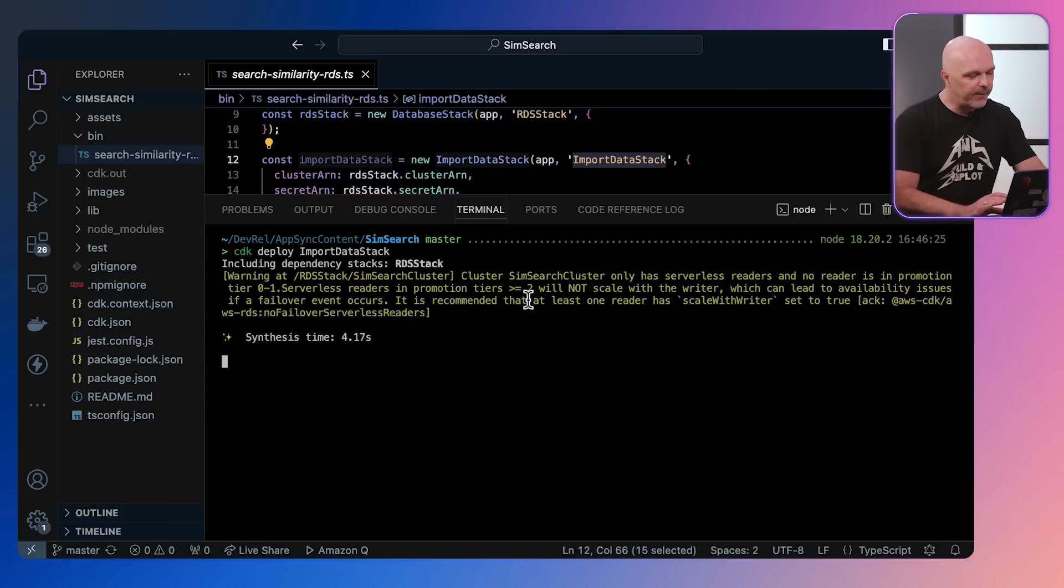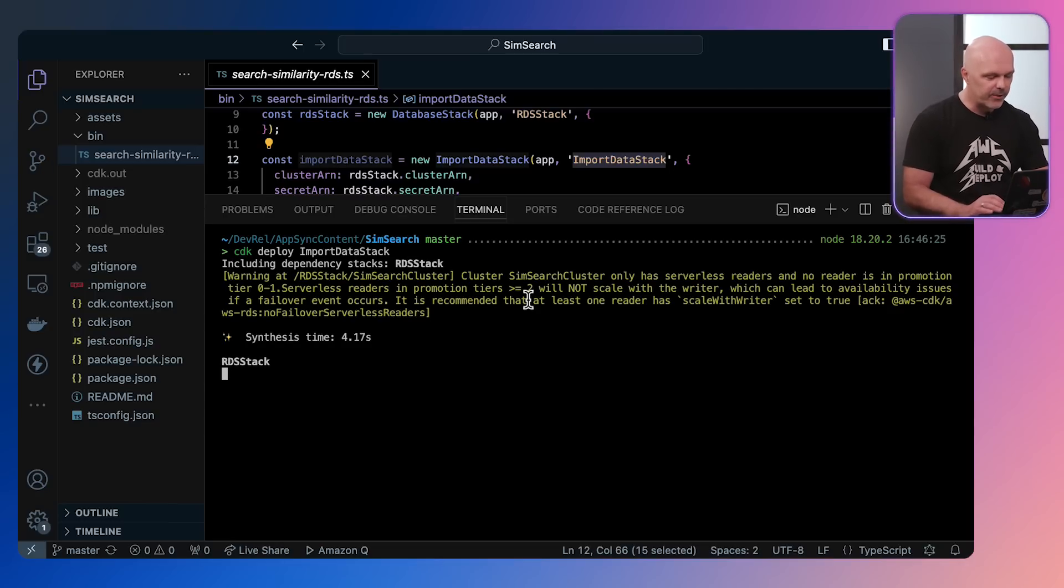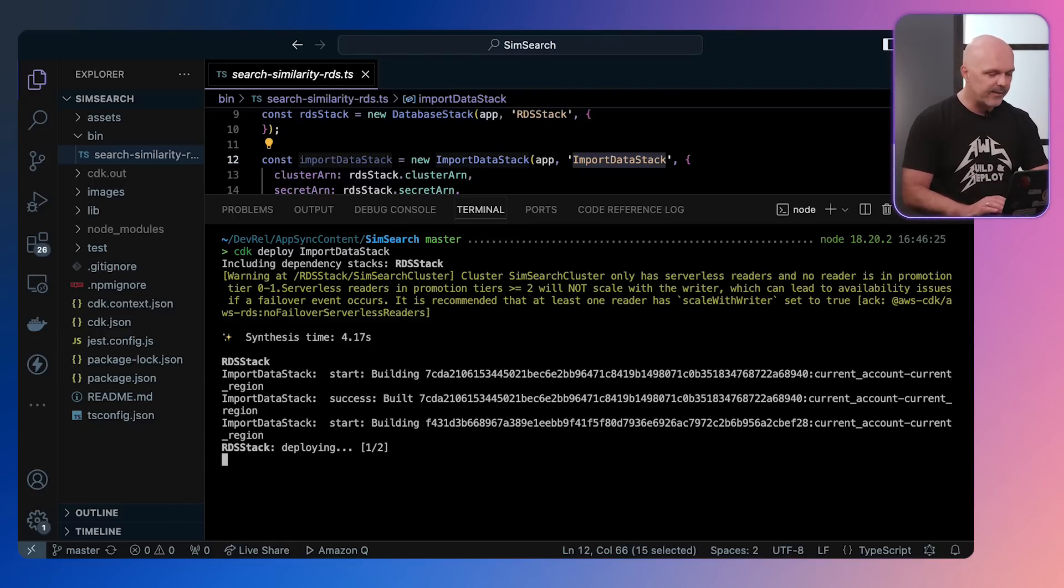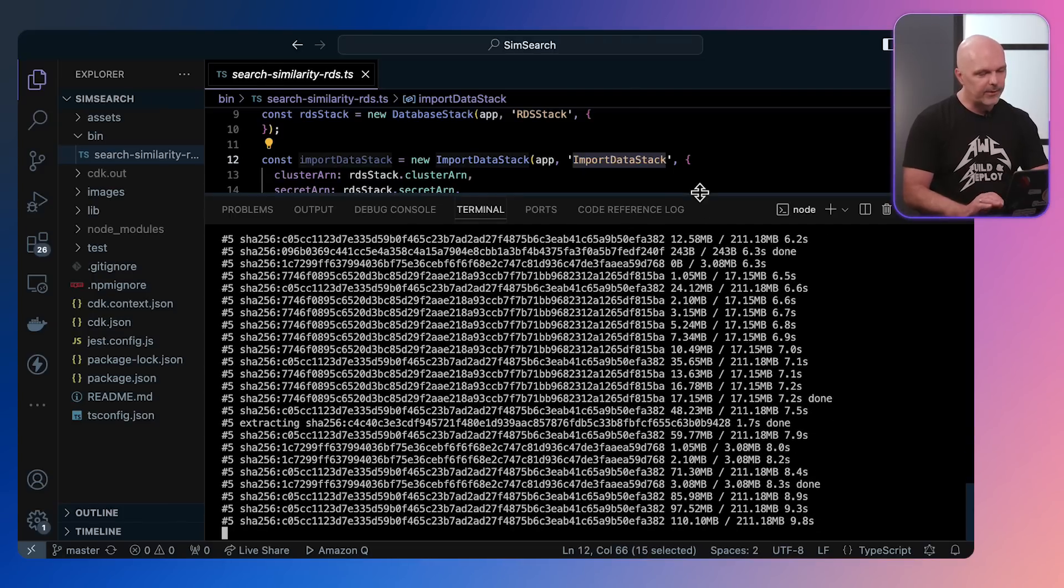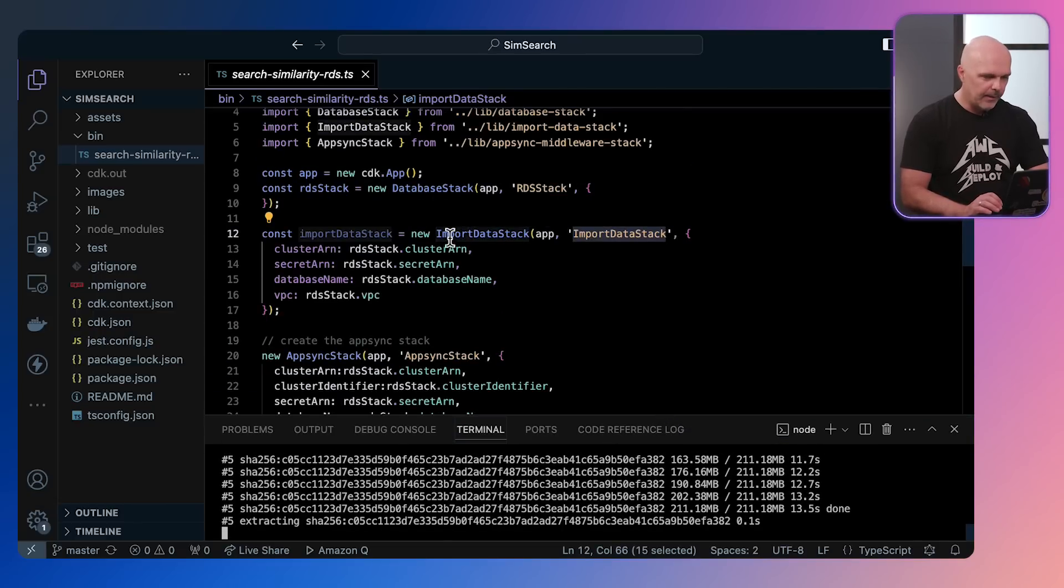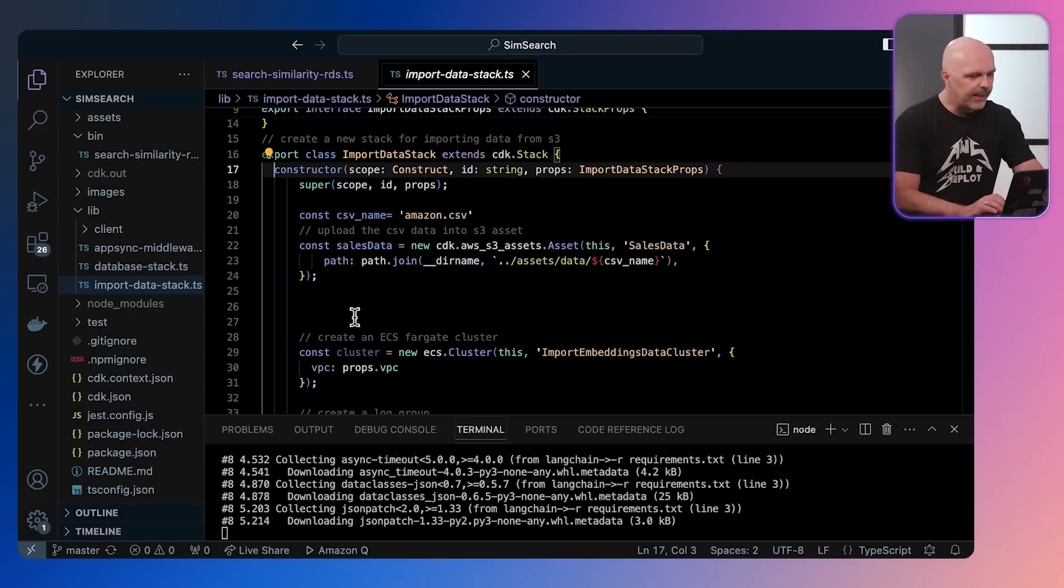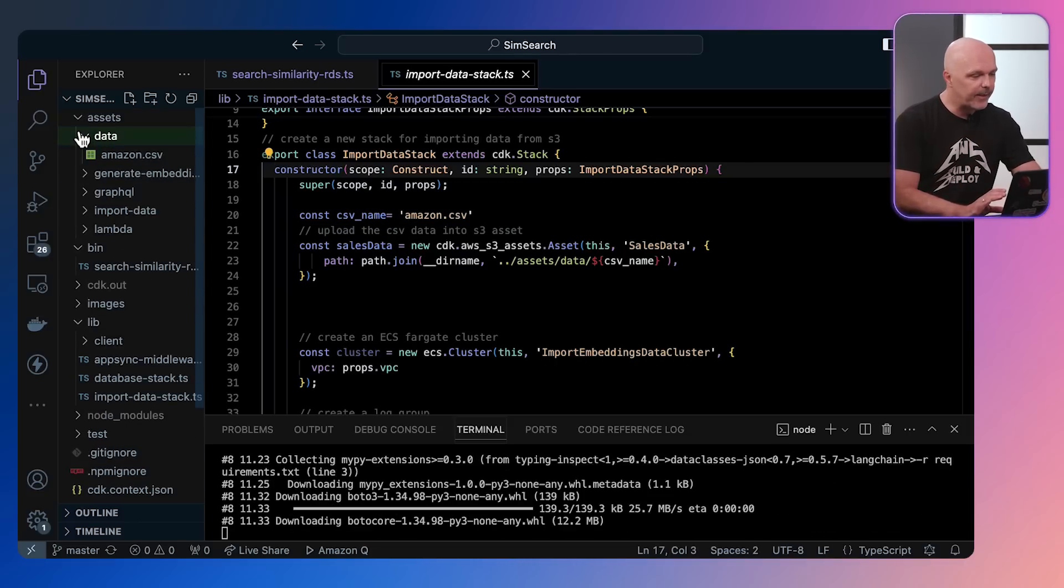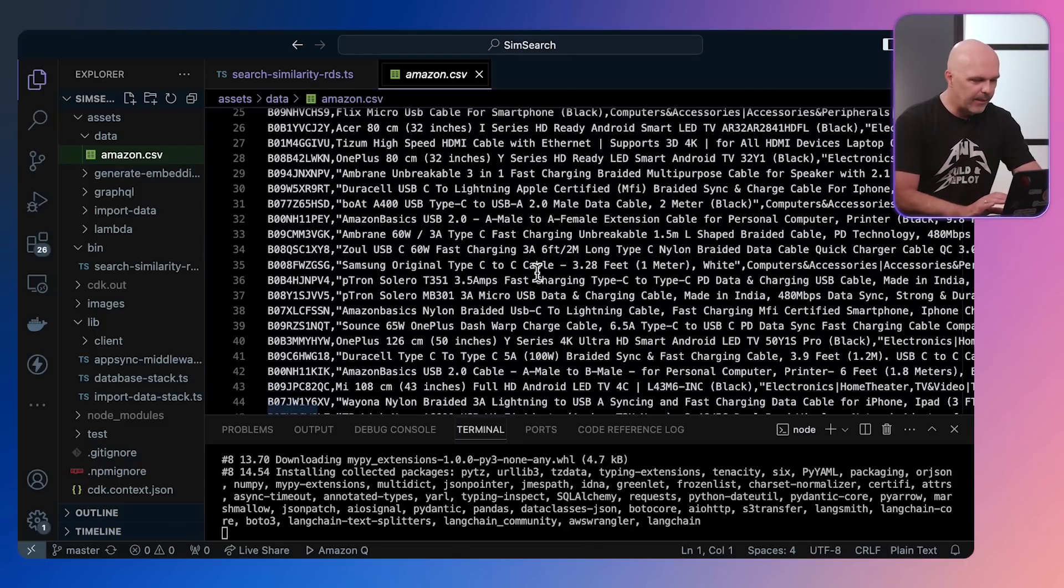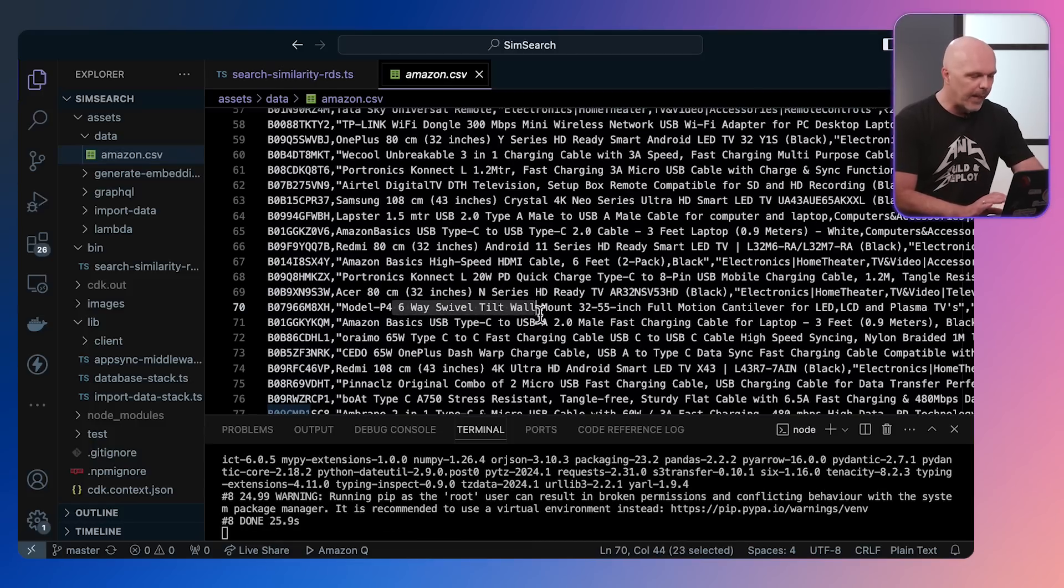This time while this is running, we may have a look at what it's actually doing. So let's just wait until it starts. As you can see, it uses the outputs of the previous stack, the RDS stack, and then that will go along and start deploying. So let's have a look at it. If we just jump into the import data stack, you'll see it has an Amazon CSV which contains all the Amazon product data. That's in the assets folder. So let's have a quick look at that. You can see a lot of information about various products you can buy on Amazon.